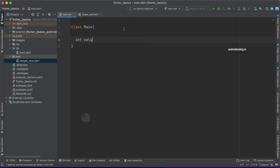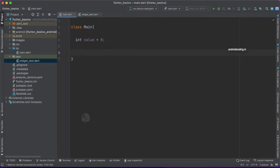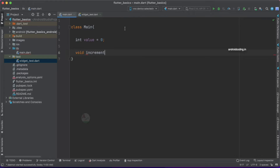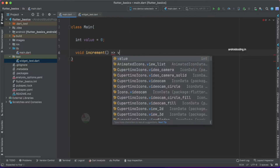Let's add some code to main.dart so that we can test it. I'm considering a variable of type int and specifying value to be zero, so the initial value for the variable is zero. Now let's specify two methods. First, void increment — this is our increment function, and here we will consider the value and increment it.